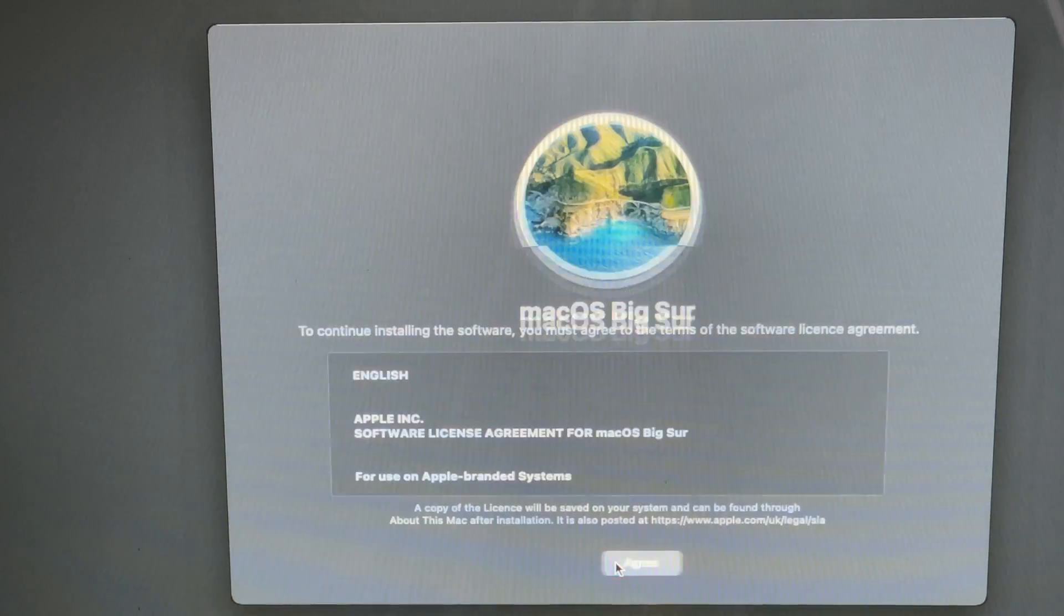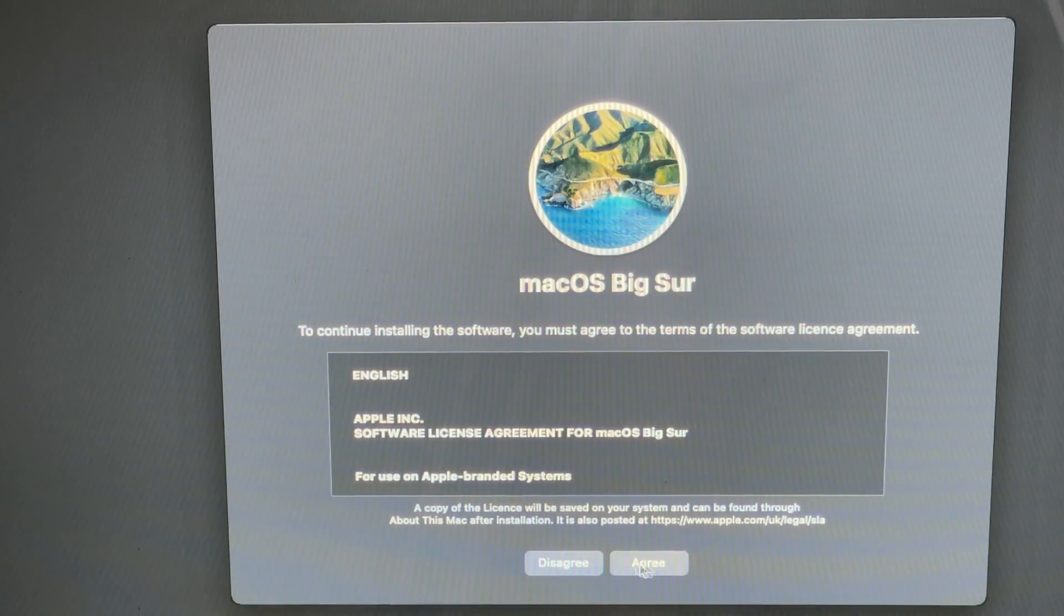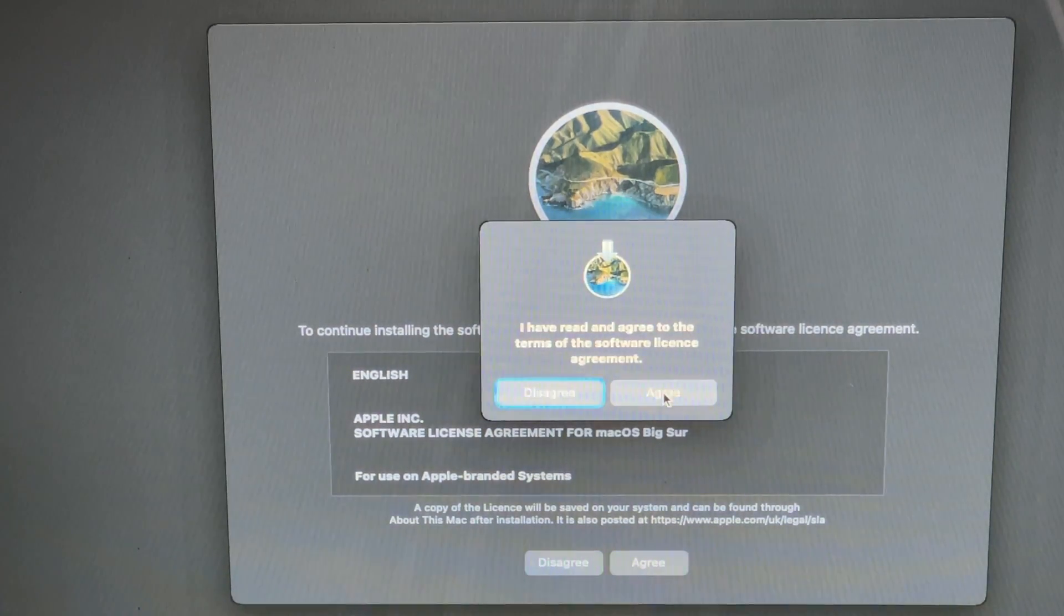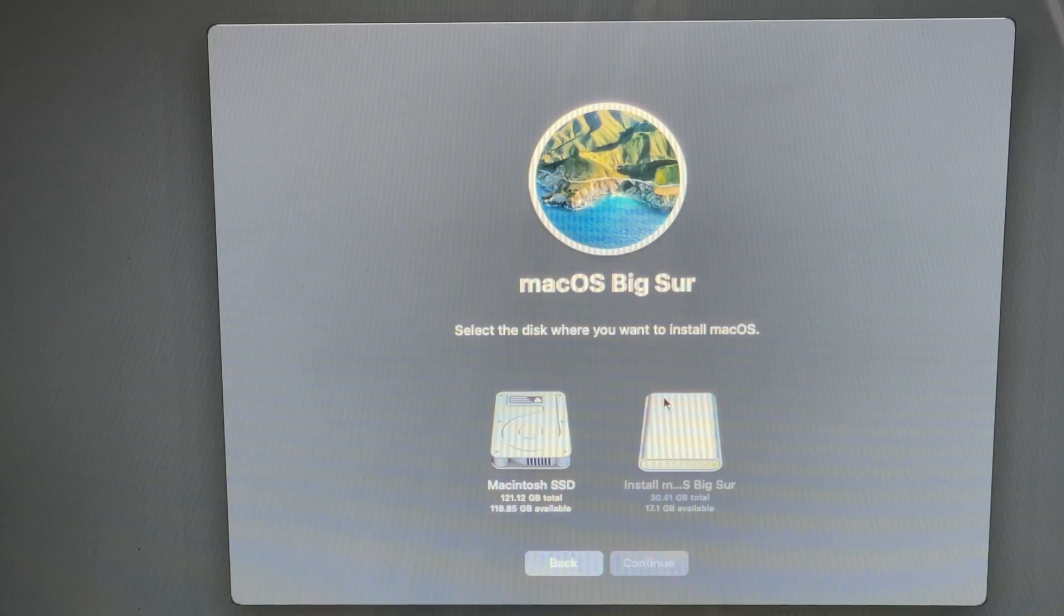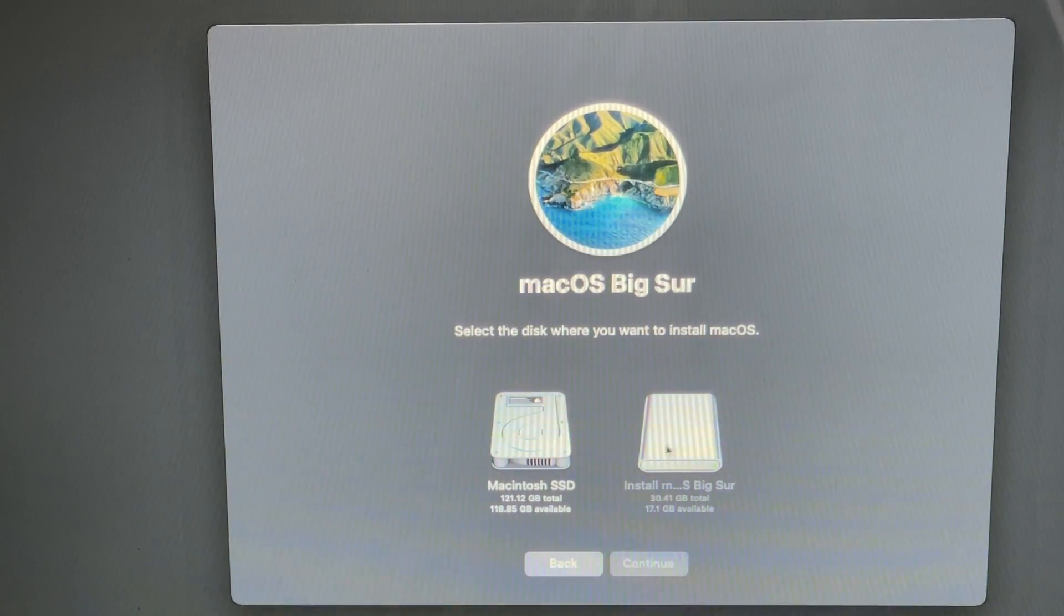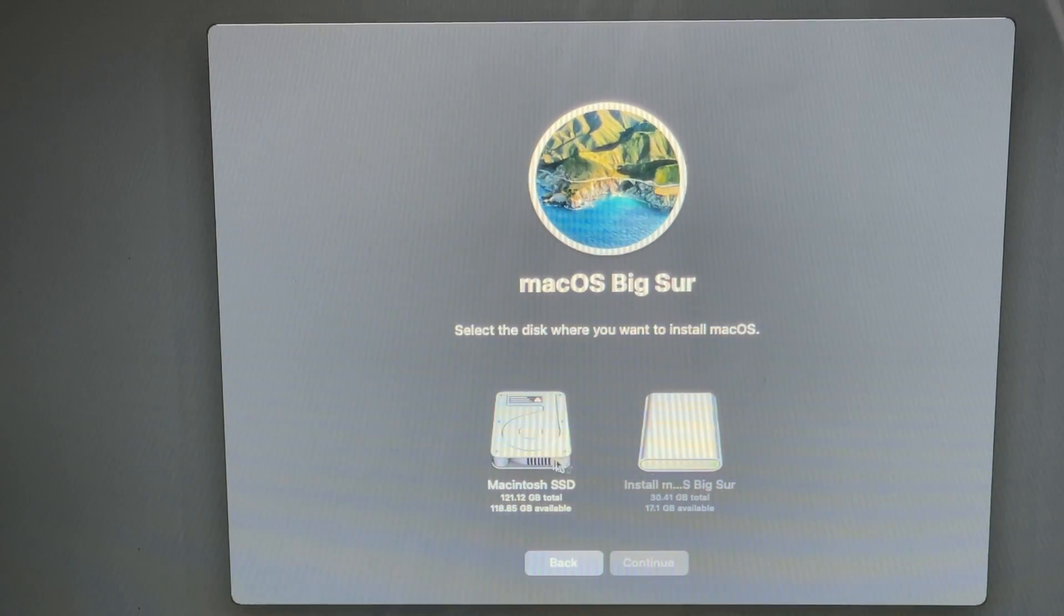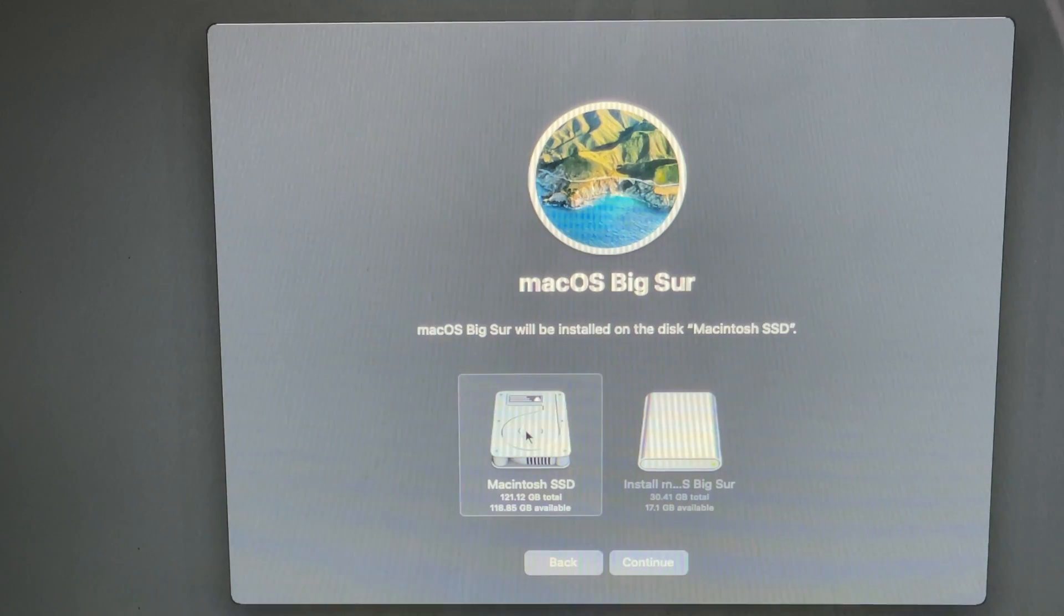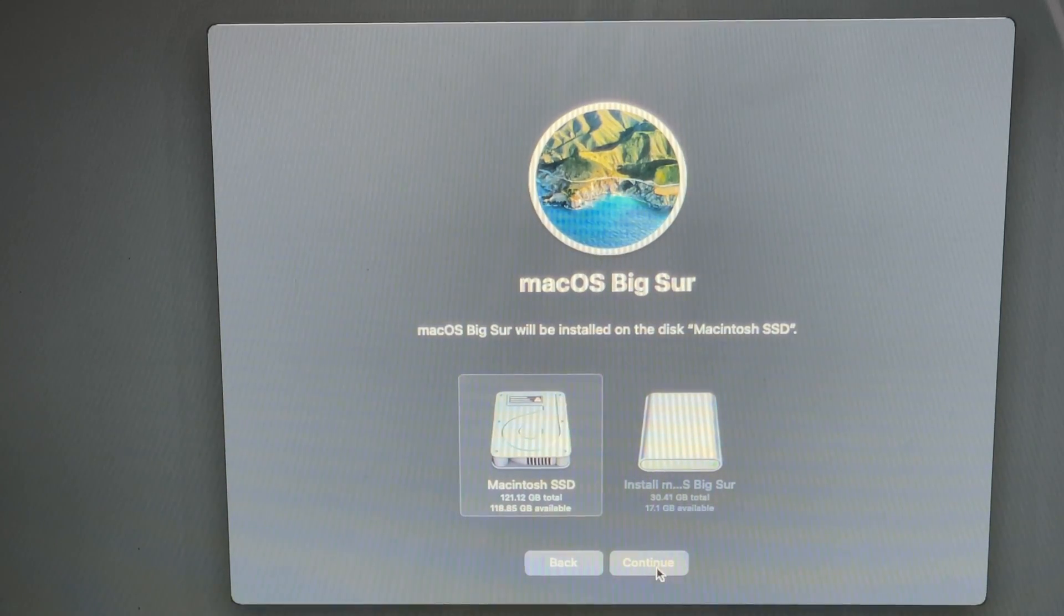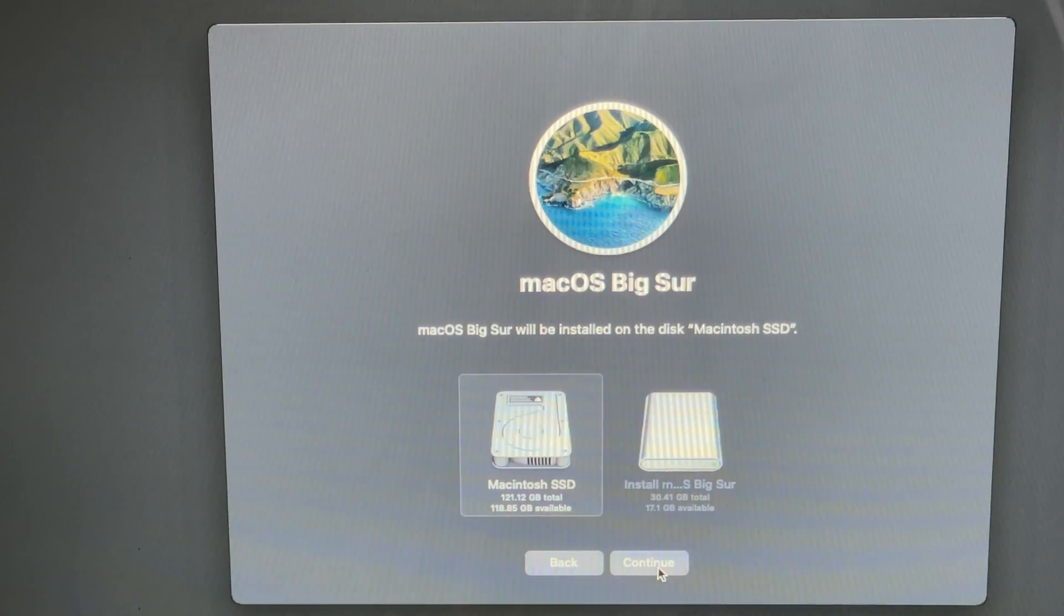Here you are greeted with a new picture. Let's push continue. Let's agree. Agree. And this is the bootable flash. You don't need it. You just need to click on the Macintosh SSD and push continue.